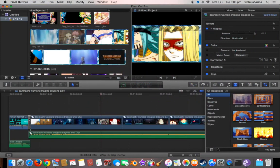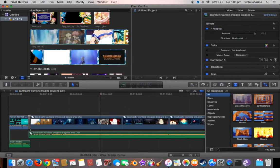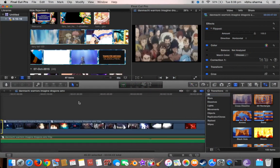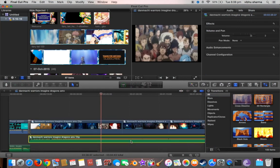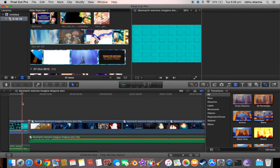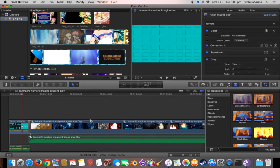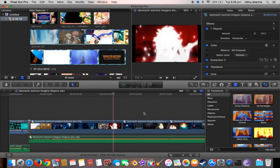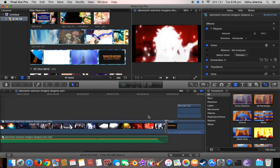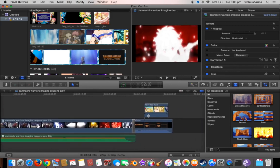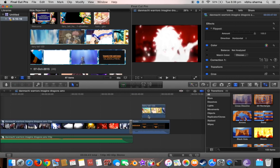As you can see, I'm currently in my Final Cut Pro, and there are some separate clips here, including the audio — everything is separate. I'm gonna show you how to compound all the clips into a single video.